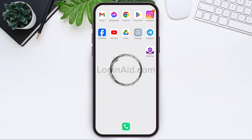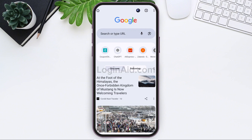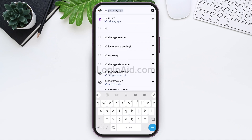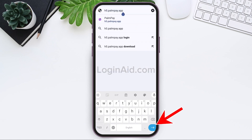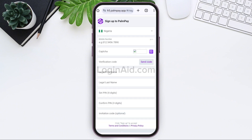To register a PalmPay account, you need to first open any web browser available on your device. I am using Google Chrome. You can also use your PalmPay application if you want. Now go to your search bar and type in h5.palmpay.app, then tap on the arrow icon. This will directly take you to the registration page of the PalmPay account.